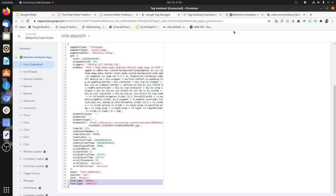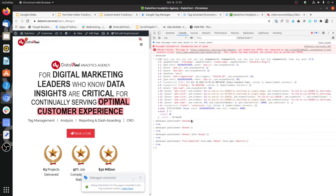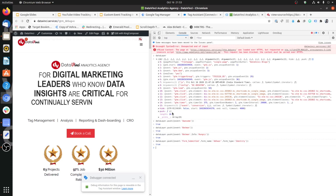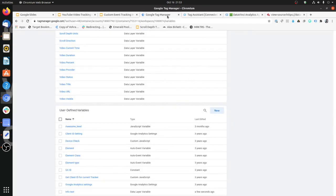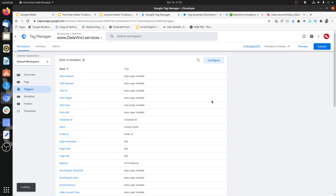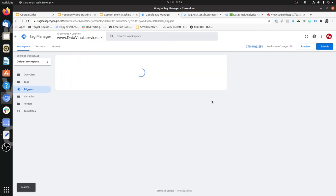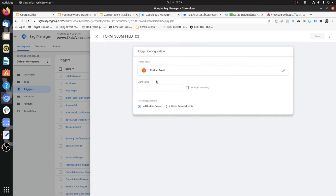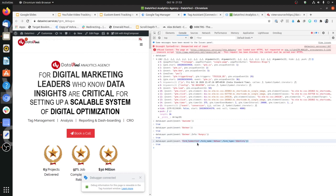Let's assume we have requested our developer to create a custom event upon form submission with those specs. Let's first create a trigger. In Google Tag Manager, go to Triggers, click New, and the trigger type is going to be Custom Event. We'll name it 'Form Submitted'. The event name here needs to be exactly the way the developer is going to pass it, so just copy the event name and paste it here.